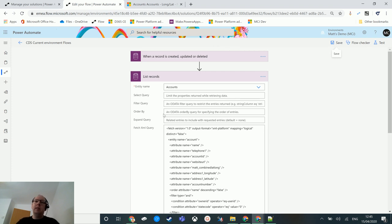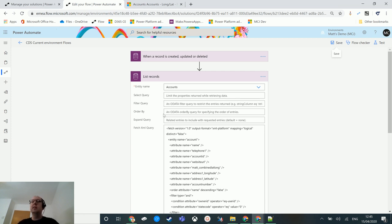The fetch XML option in list records is an absolute lifesaver. I'm much more comfortable with fetch XML than OData, so using Advanced Find and the fetch XML builder in the XrmToolbox are big time-savers for me — they let me get the data I want in a format I understand. Let me know in the comments whether you use fetch XML queries in list records or stick with OData. If you liked this video please like, share, and subscribe to my YouTube channel — I'll see you next time.